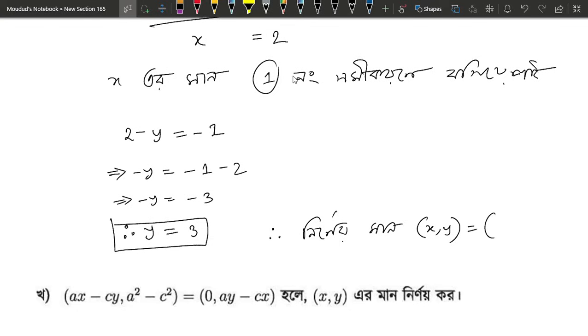X, Y will mean 2. Y will be 3, so the answer will be answered.